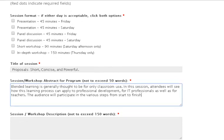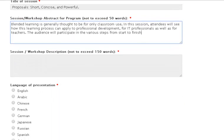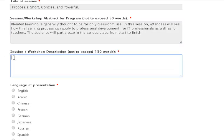The final stage of a proposal is the session description. This should encompass the purpose of the session while touching on the relevance, value, and impact the proposal will have on the target audience. The session description is intended to be longer than the other sections, up to 150 words. The more thorough your description is, the more likely a committee is to approve of your ideas.